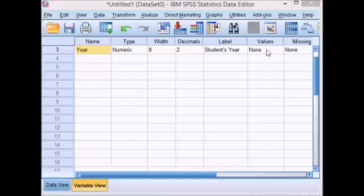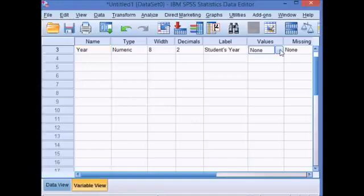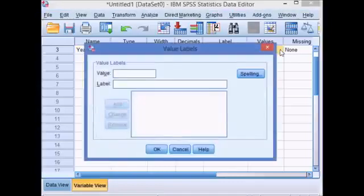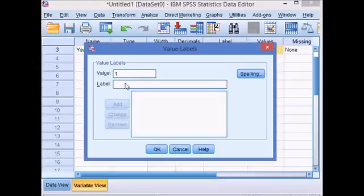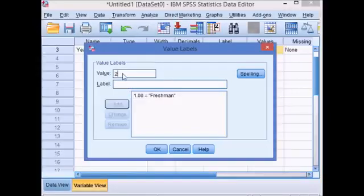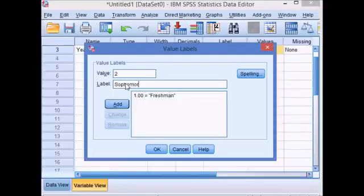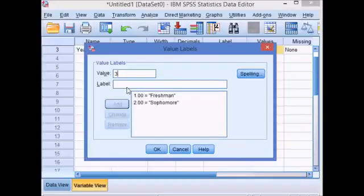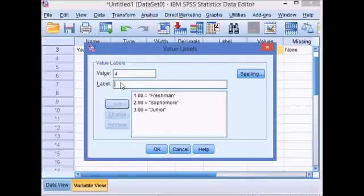I'm going to click on this and it will open a dialog box. One is for freshman, add. Two is for sophomore, add. Then we have junior and senior.